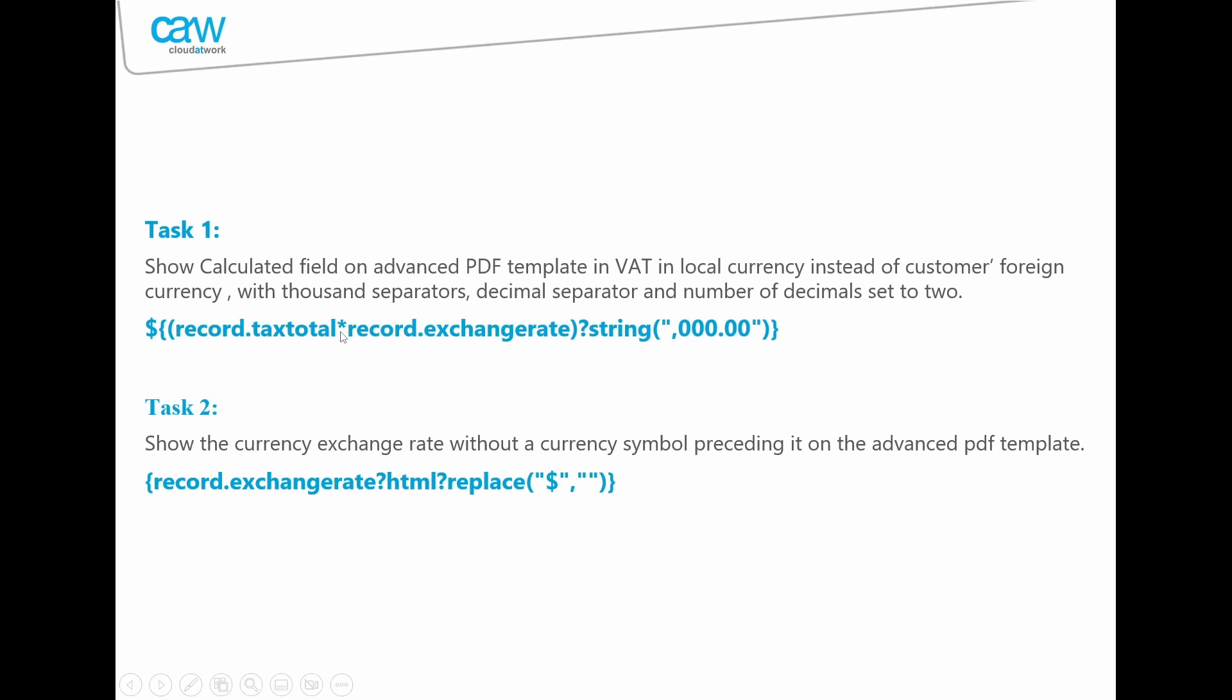Now how to get rid of the dollar sign within the currency exchange rate? You're going to have to set this formula: record.exchangerate?html. You're going to be modifying it using HTML, and then the code is replace the dollar sign with nothing. Of course, you can always go a step further and change the number of decimals using the above formula.